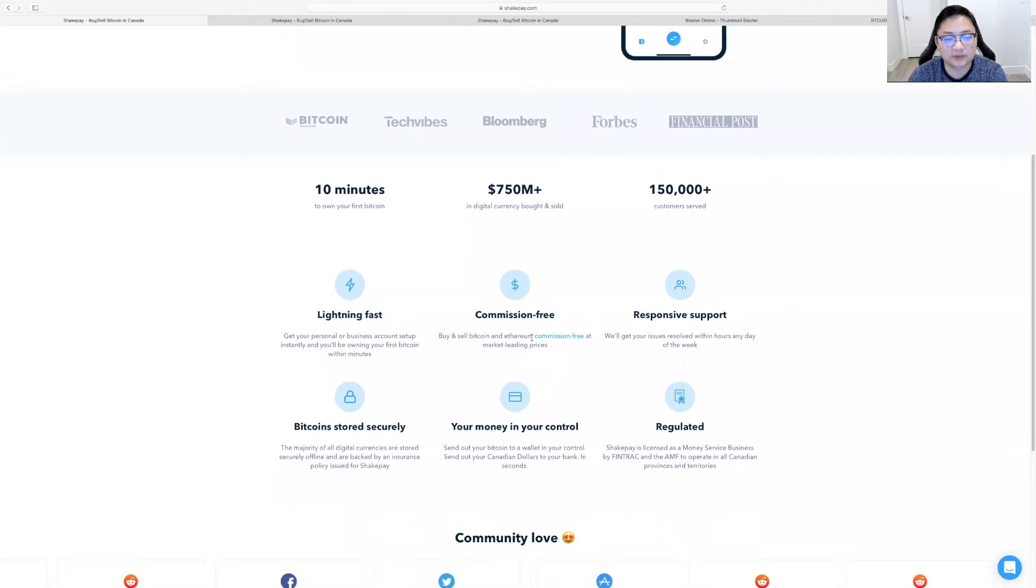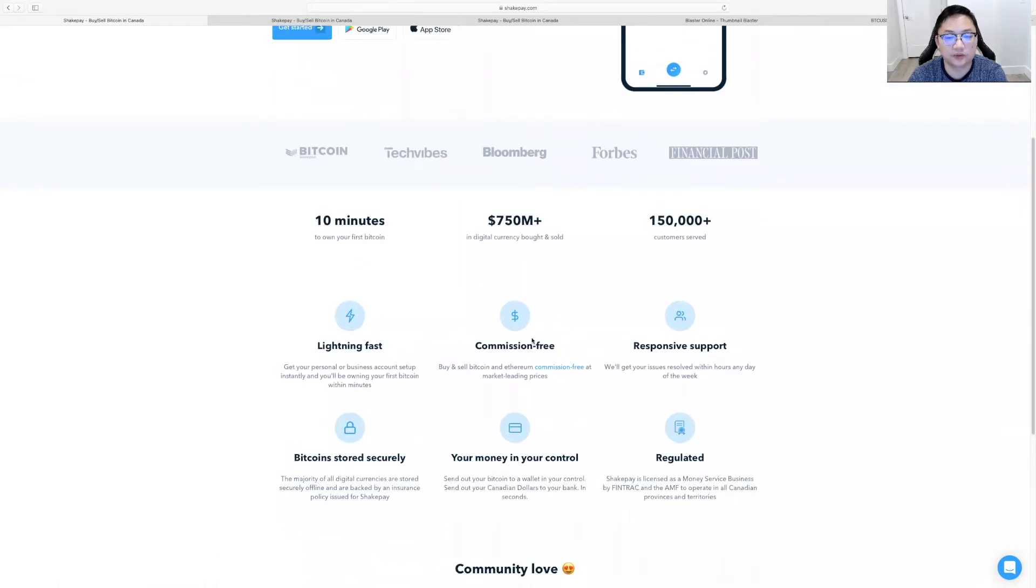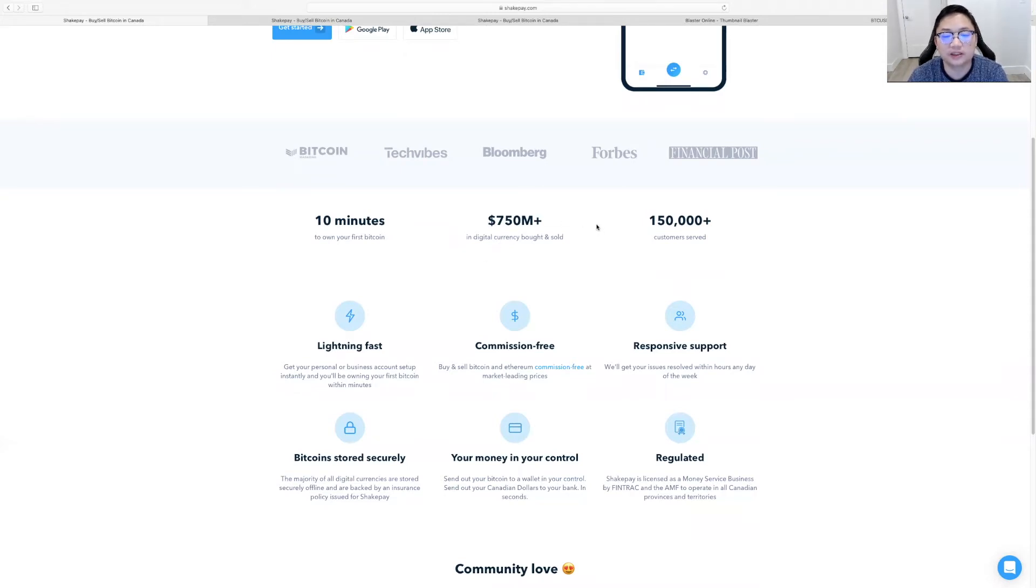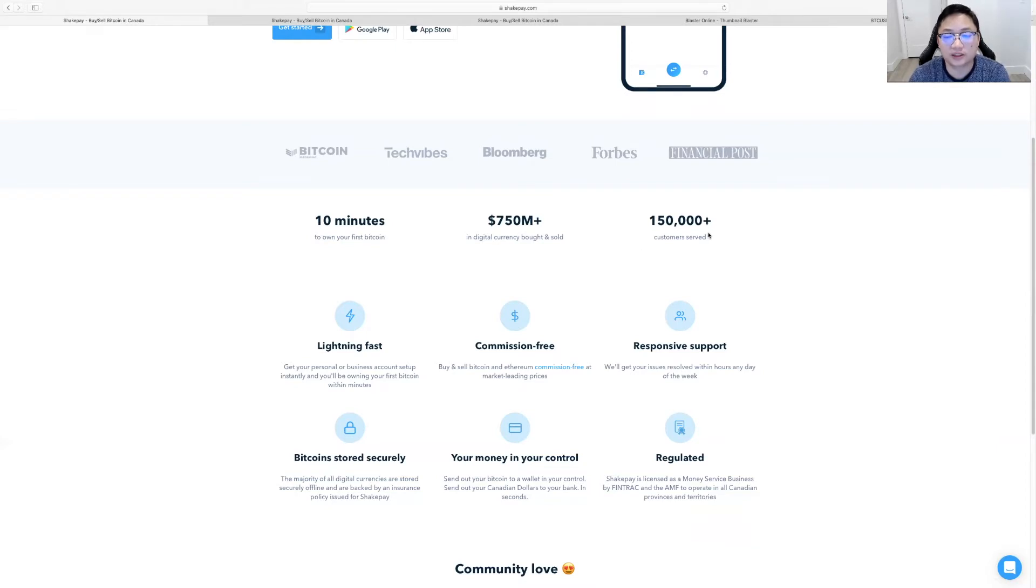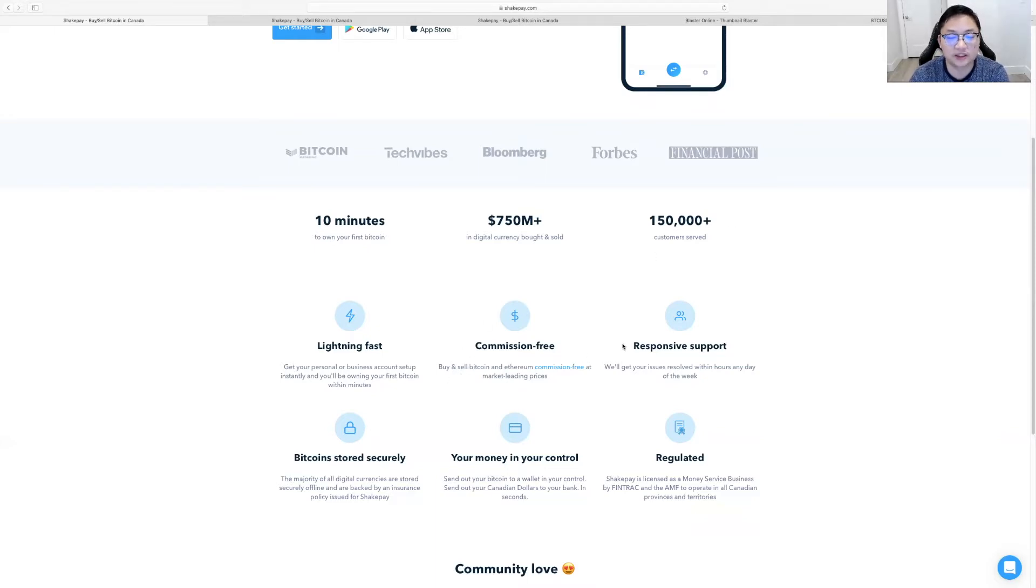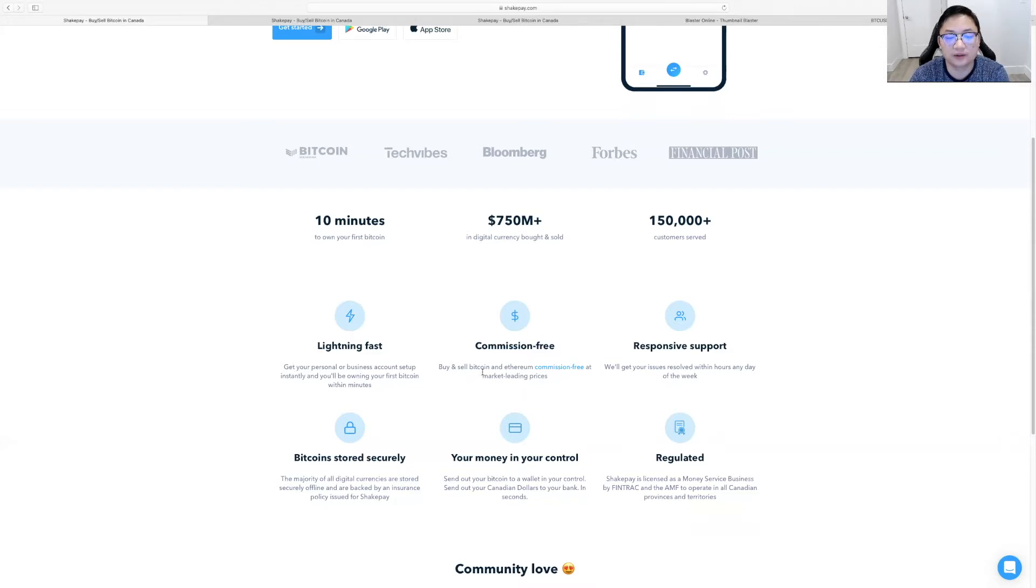And they have a really nice promotion right now as well, which I'll tell you about in a minute. So 10 minutes to own your first Bitcoin, over $750 million plus in digital currency bought and sold on the platform. So obviously people like and trust it. 150,000 plus customers served. You're getting lightning fast transactions. What I love about it is commission-free guys. Buy and sell Bitcoin, Ethereum, commission-free at market leading prices. I love it.